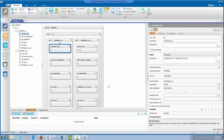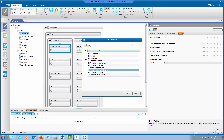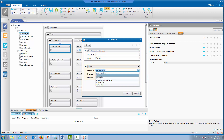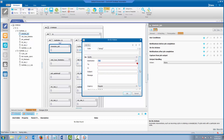How many times have you been requested to create a notification email for a job based on a specific string or error found in the output of the job? This configuration can be done from the actions tab, undo actions. Here we select the specific statement output, put any statement for the job, and for the code we put the pattern or string we want to find in the output. Then we select the destination email. This can be done quickly from the properties of the job.